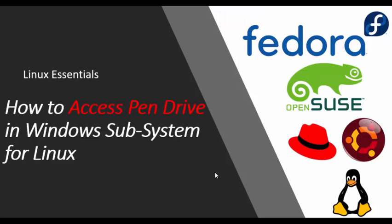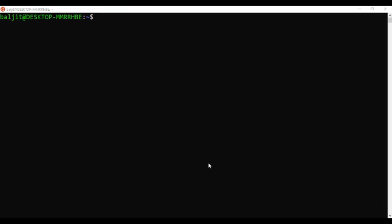Hello everyone. Today we are going to learn how to access a pen drive or any other drive like C Drive, D Drive, or E Drive from within the Windows Subsystem for Linux. First, we will learn how to access local drives already in the system like C Drive or D Drive. To access any of the drives, you need to look into the /mnt directory, where you can see the list of all the drives.